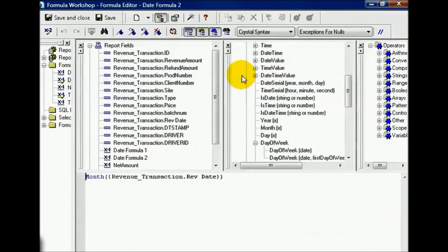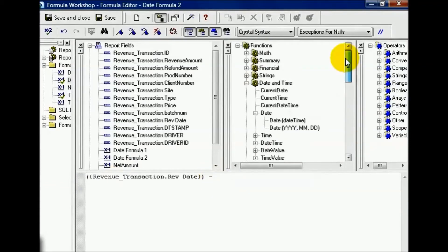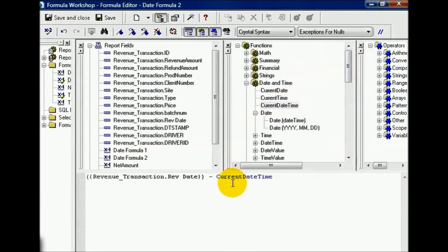I'm going to go ahead and remove month and leave the parenthesis. In this case, I'm going to subtract, and I'm going to scroll up, and one of the first options I have is the current date time. This is a default value. I'm going to go ahead and drag this on the report behind the minus sign. Now, in this case, minus, because it doesn't come in quotes, doesn't act like it did with the string. This is actually a function saying take the revenue date minus the current date.